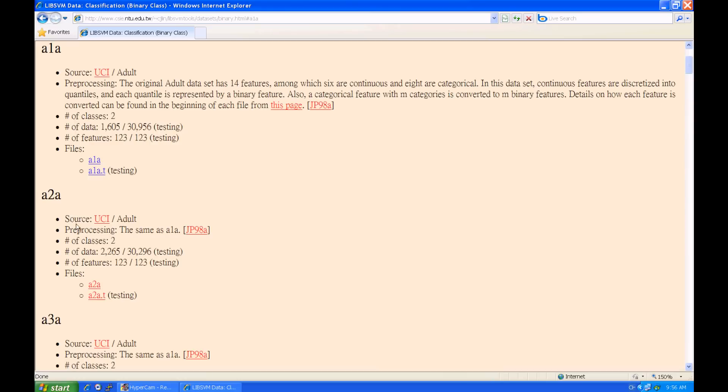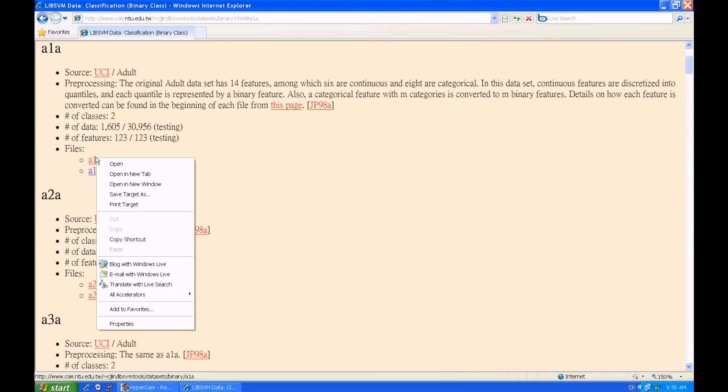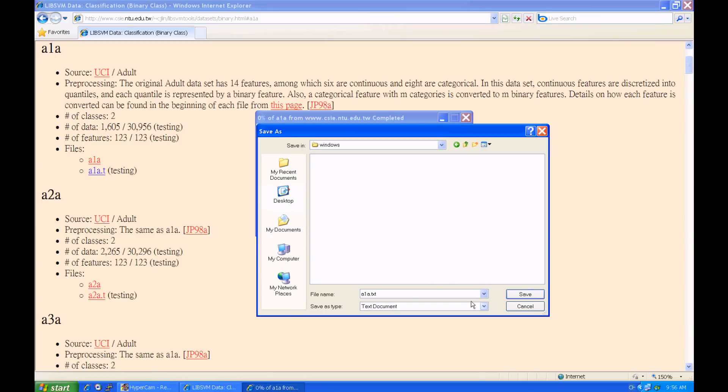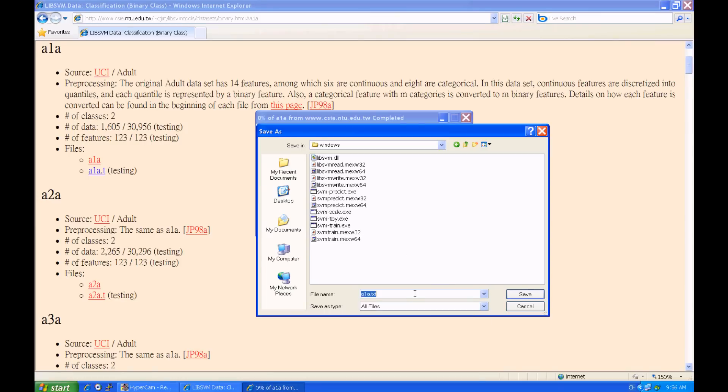The first file is the training file. Download it to the Windows subdirectory containing LibSVM executable files. Because this file will be used for training, we change its name to A1A.train.